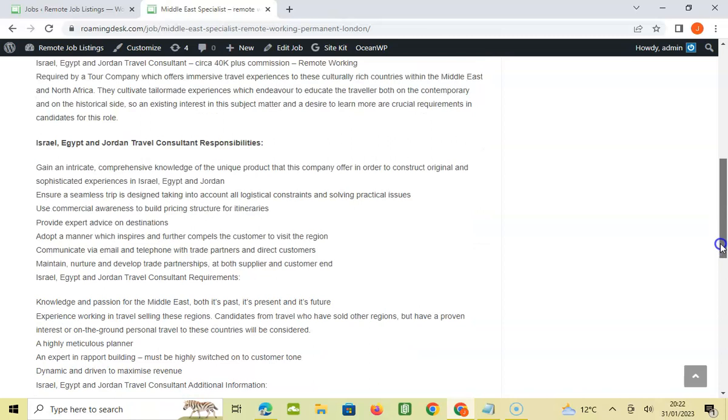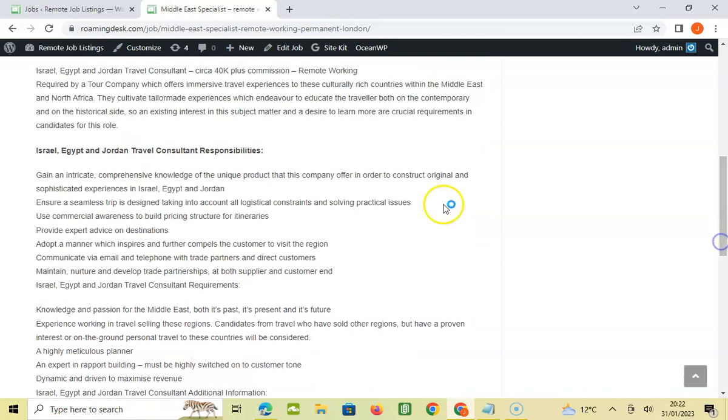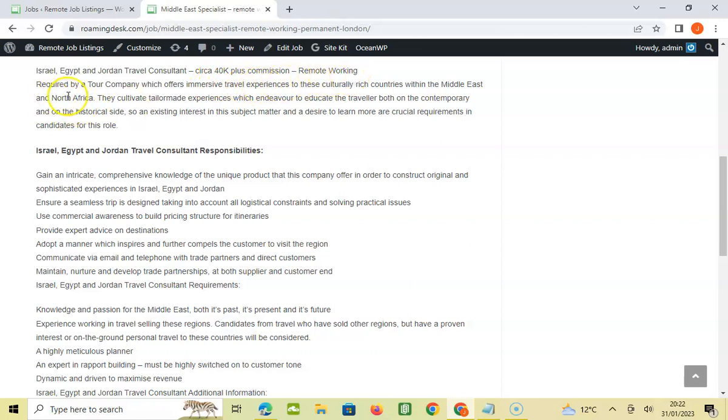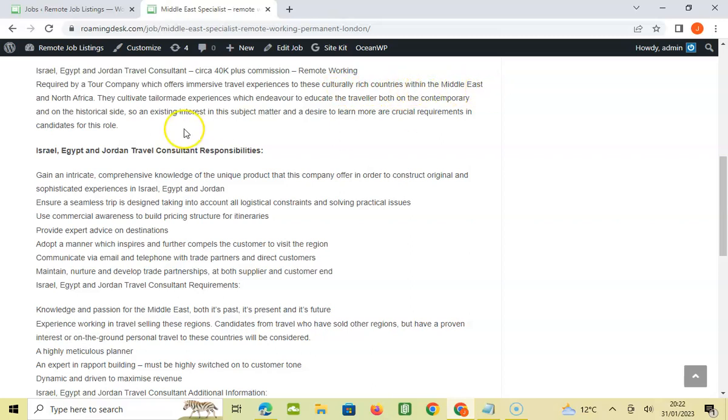Let's look at what the job requires. It's a Israel, Egypt, Jordan travel consultant, around 40K plus commission. That's really good, remote working required by a tour company which offers immersive travel experiences to cultural rich countries within the Middle East. And North Africa. Actually not Africa.